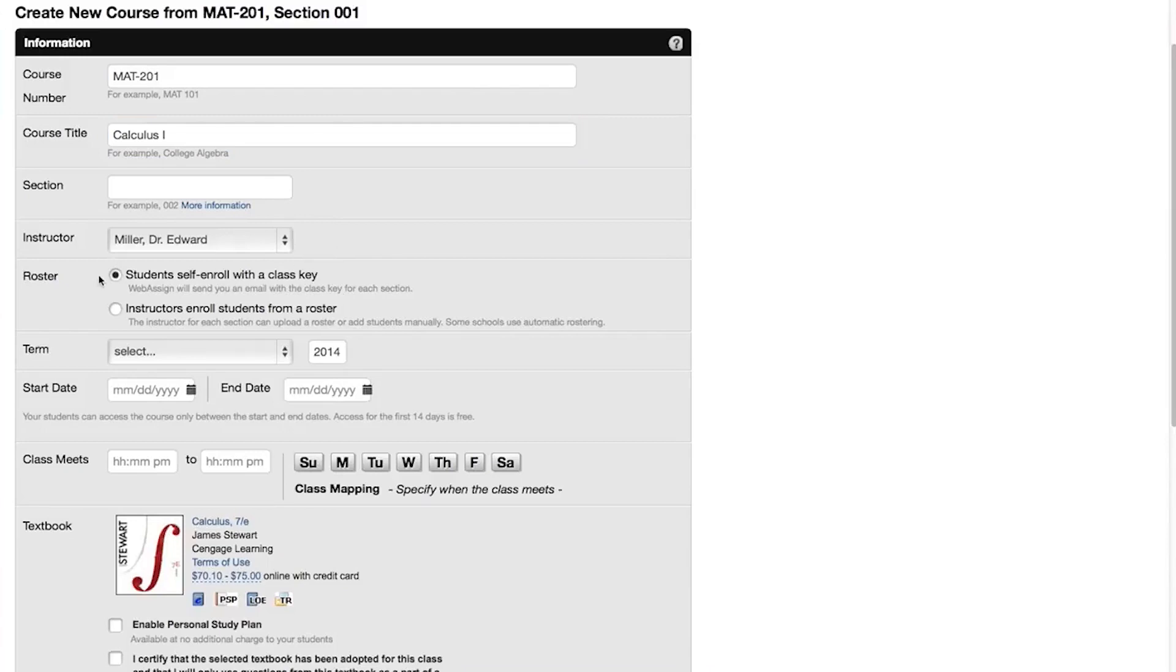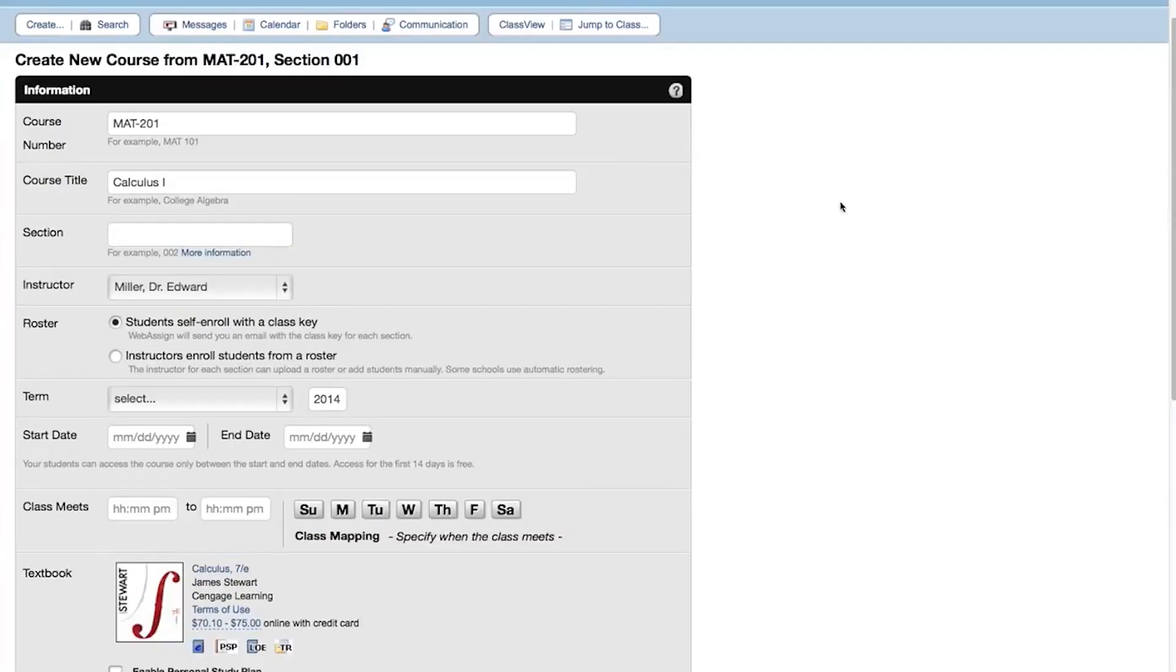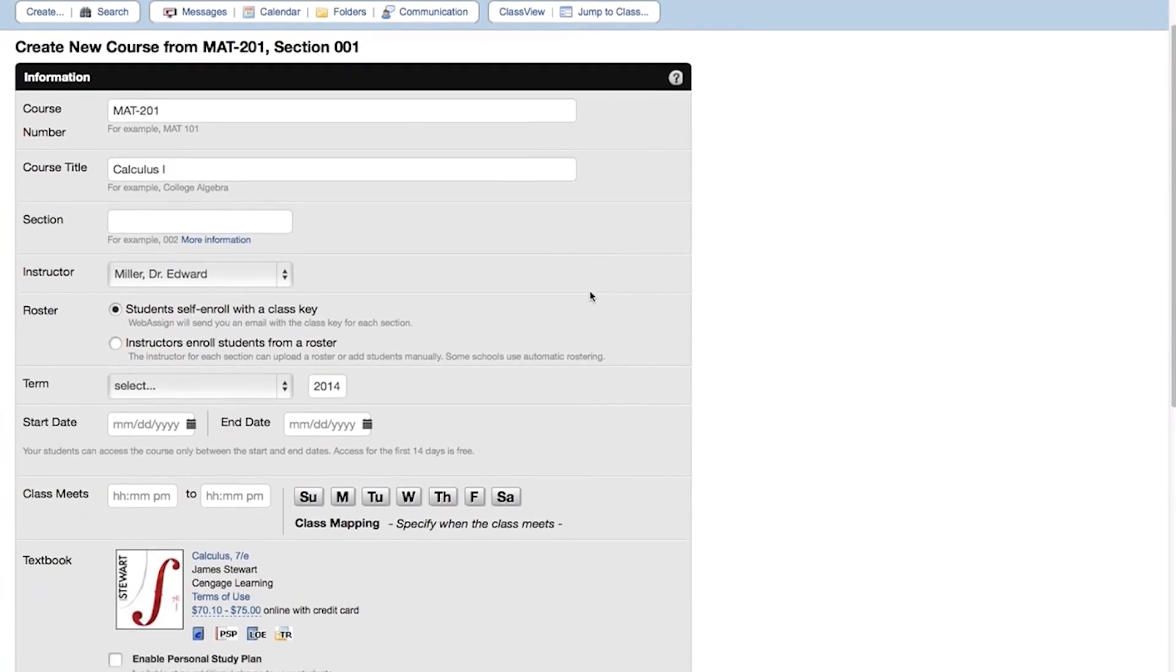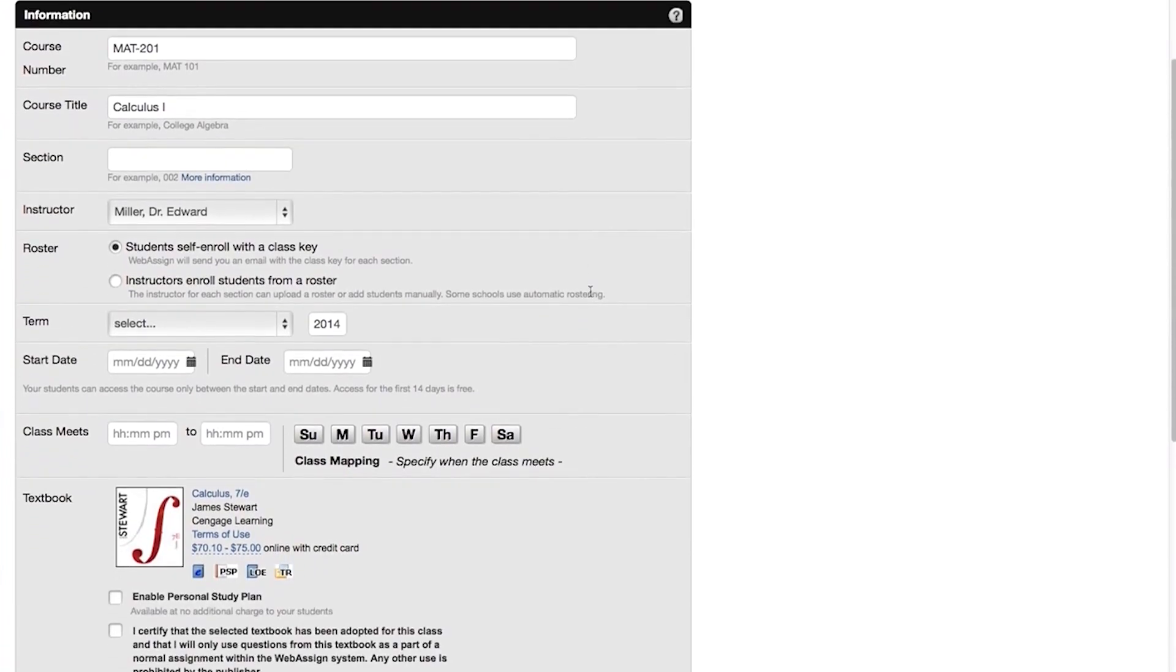Select how you want to roster your course. Self-enrollment is the easiest option, but it might not be right for your class. To determine what method is best for you, search the Help for Enrollment Methods. For this class, we will plan to upload a roster file later.